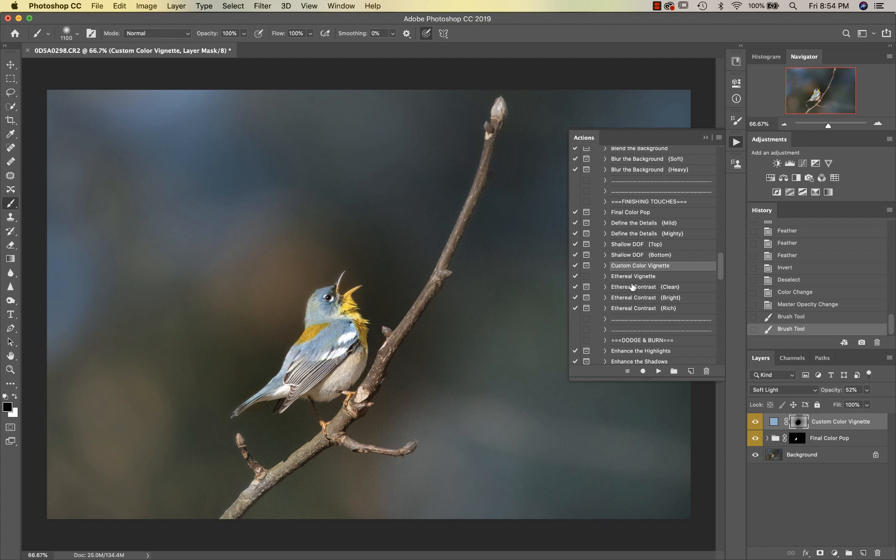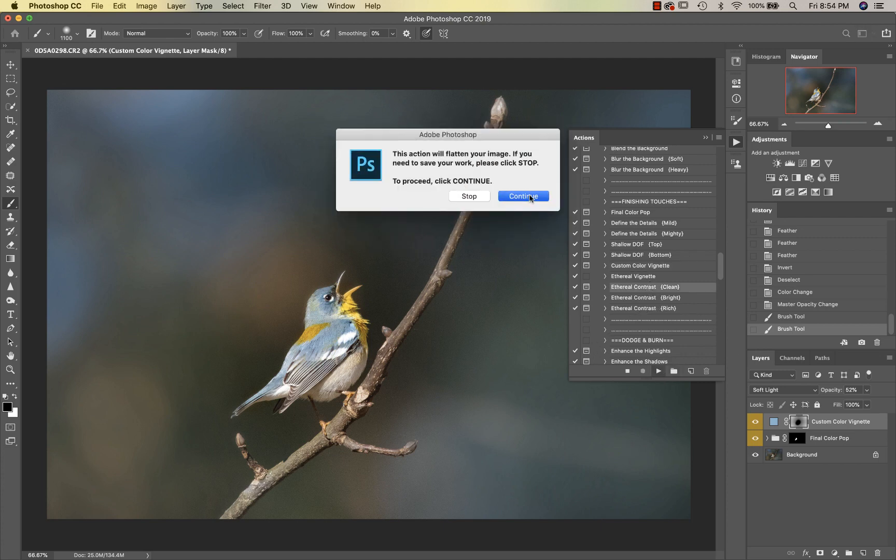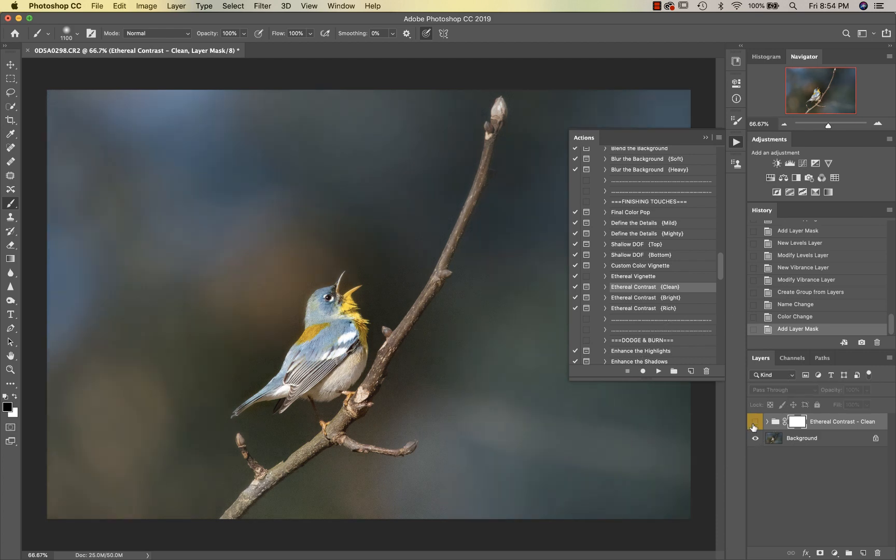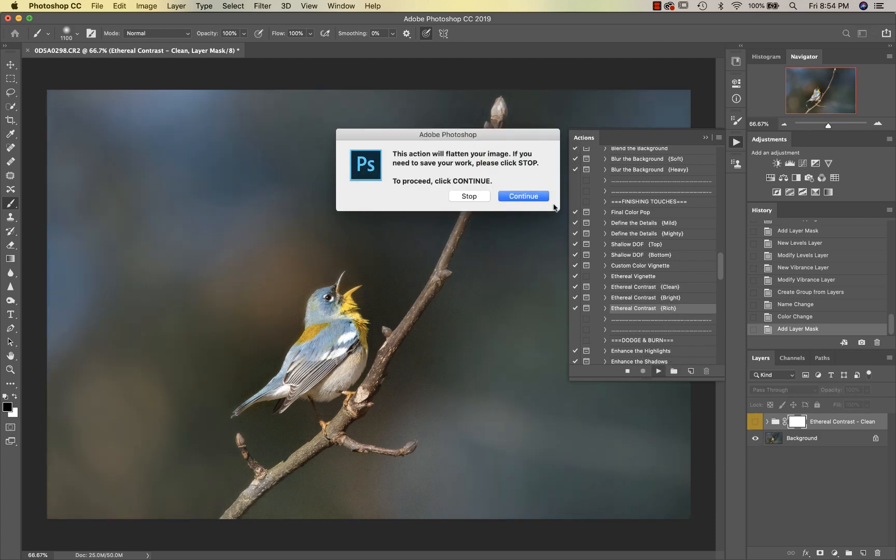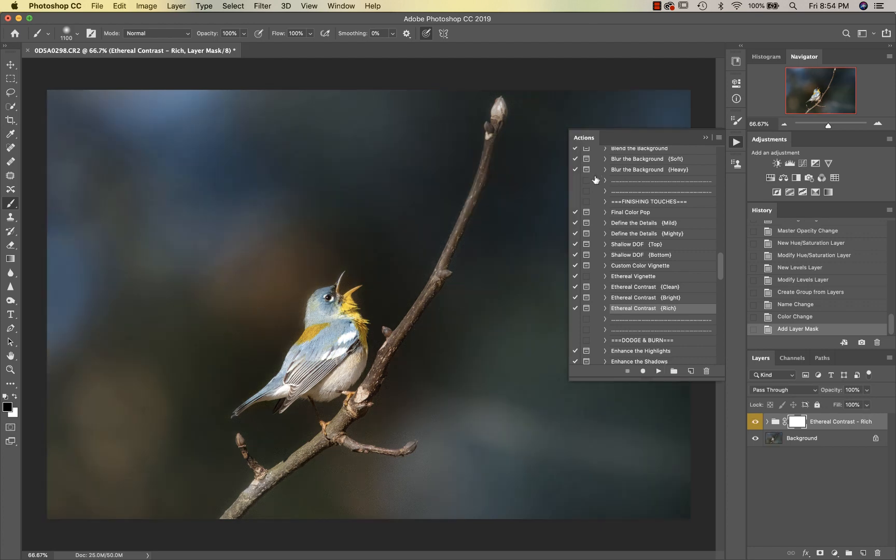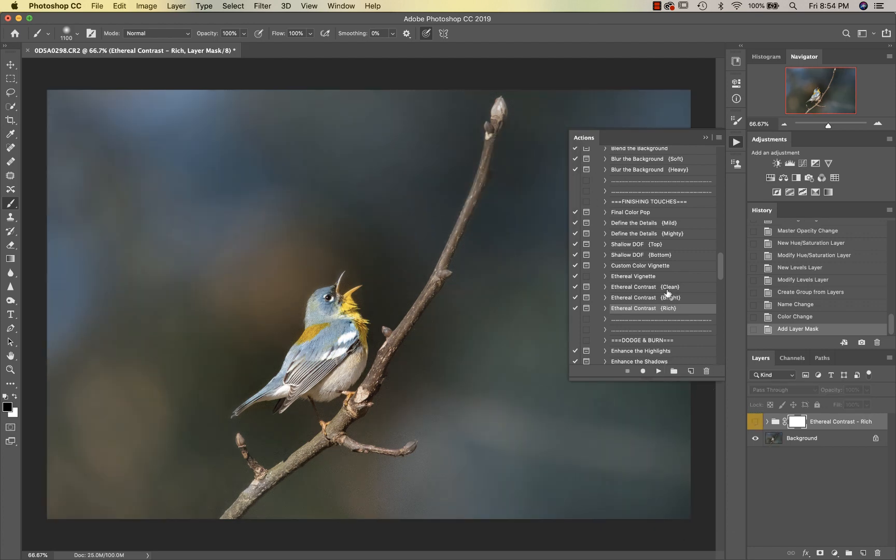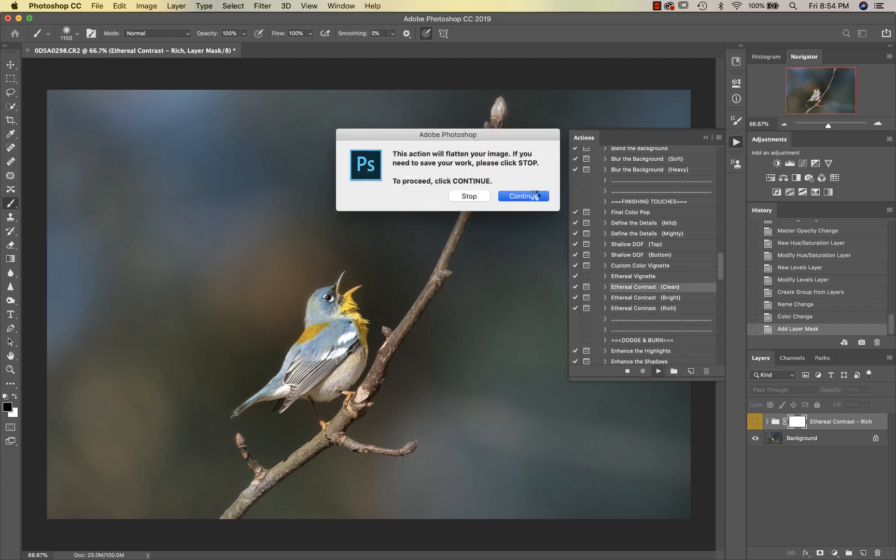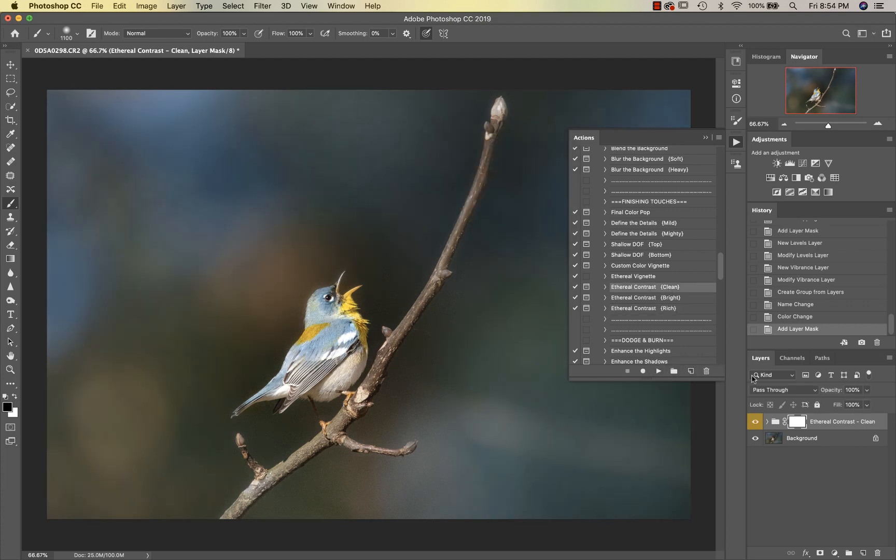Then I'm going to try these Ethereal—Clean, Bright, and Rich—and see what those do. We're going to start with Clean. That looks pretty. See what the Rich does—that makes it nice and deep. I think I'm going to stick with the Clean. Then I'm going to take that opacity down.